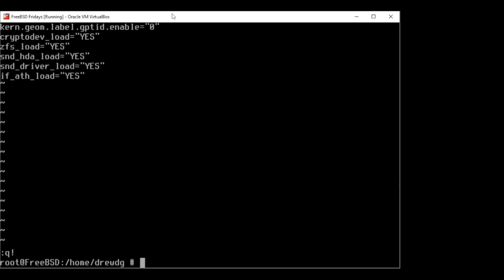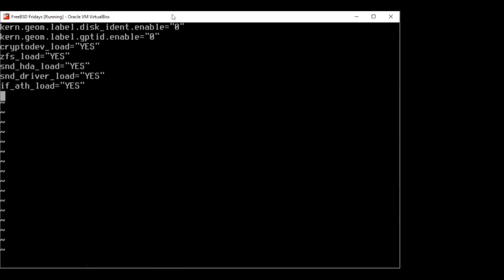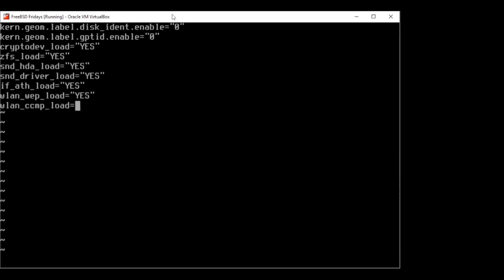In addition to those lines, you'll want to add cryptographic support for security protocols — these are intended to be dynamically loaded by the WLAN module, but you can load them automatically on boot as well. Add three lines to your bootloader configuration: wlan_wep_load="YES", wlan_ccmp_load="YES", and wlan_tkip_load="YES". This ensures these are loaded when the system boots.